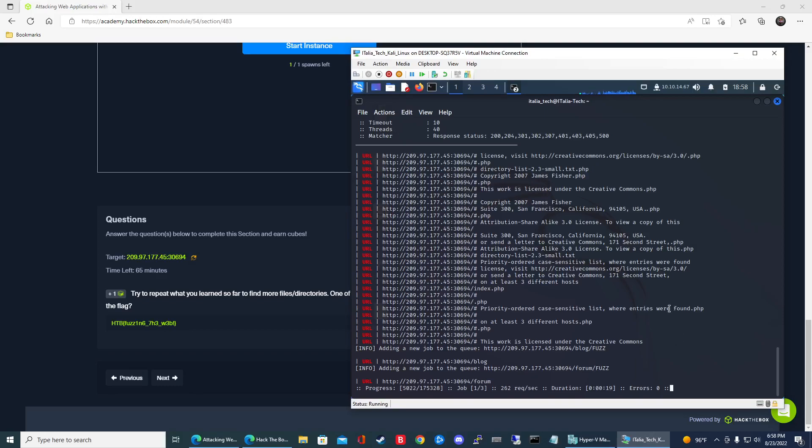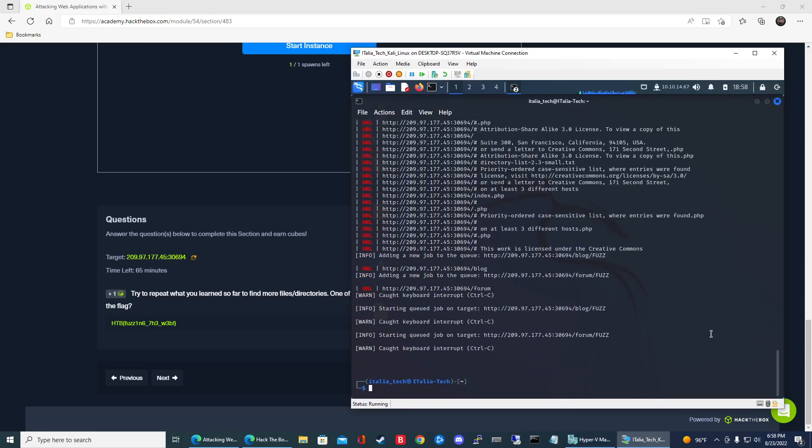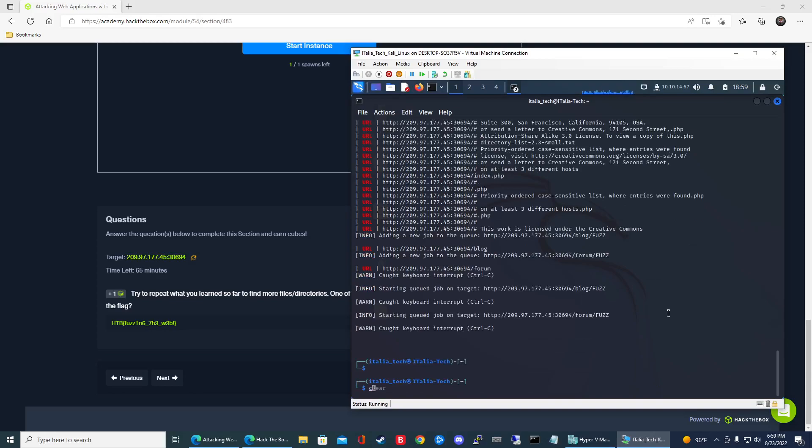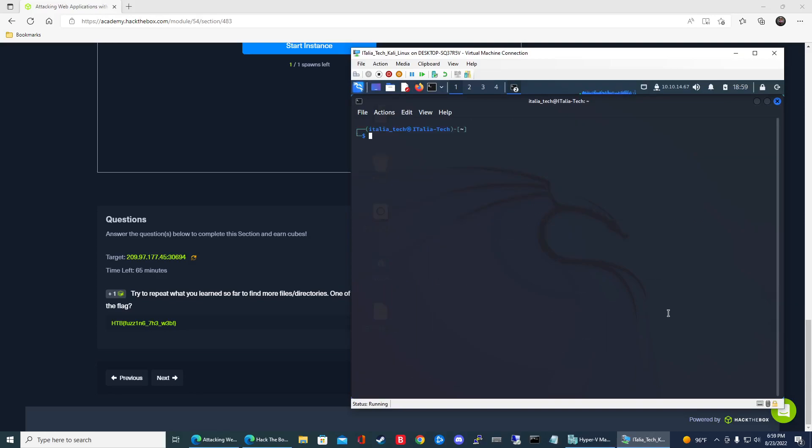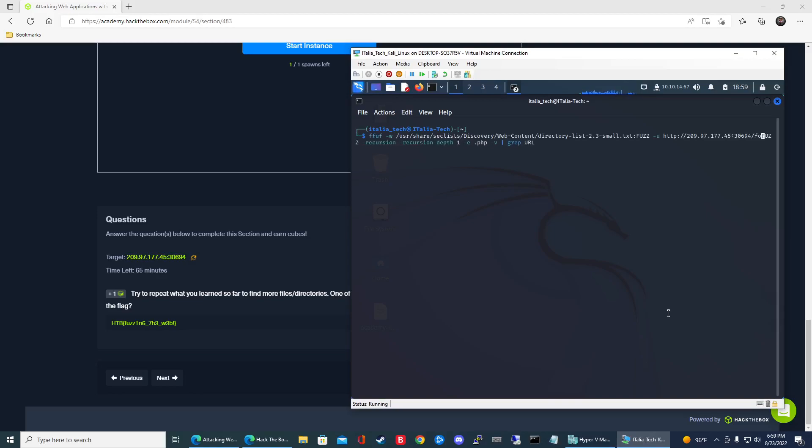So let's go ahead and check forum out. And you can see here it says adding a new job to the queue. So now it's going to search forum for all the files. So let's take a shortcut. We'll control C out of here. We'll clear the output. We'll go ahead and run the same command. But this time, instead of slash fuzz, we're going to do slash forum, slash fuzz. We know forum's a directory. Now let's see what's in there.